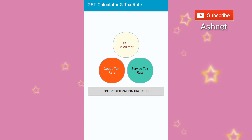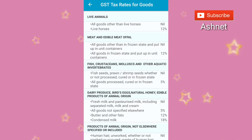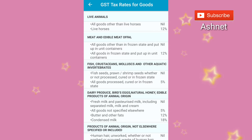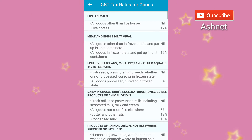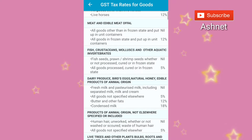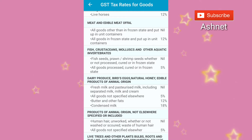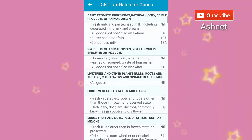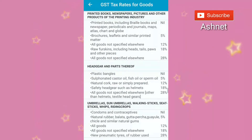These are the goods tax rates. All goods other than live animals is nil. Live animals is 12 percent. Meat and chicken is nil, but other frozen meat is 12 percent. These are the different GST rates for various industry goods.